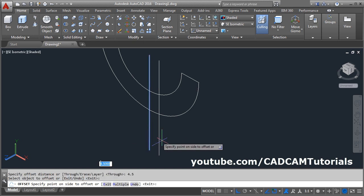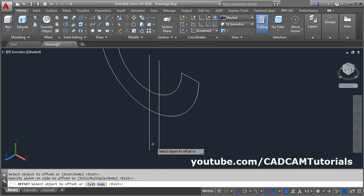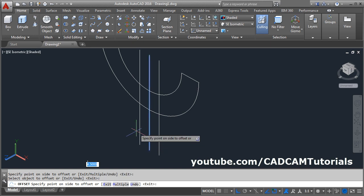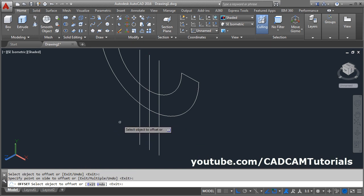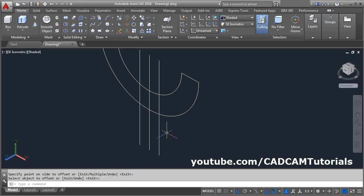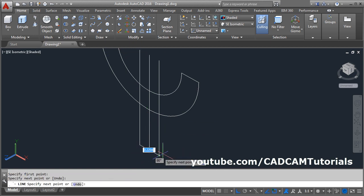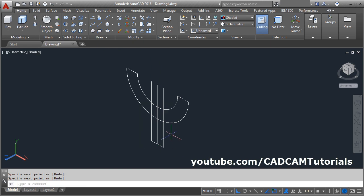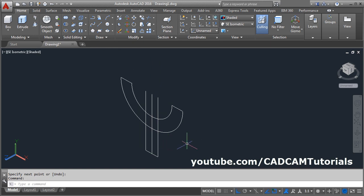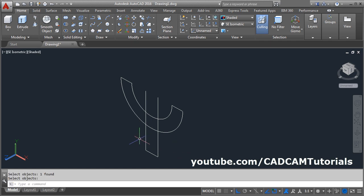Select this line, take on this side and click there. Again click on this line, click on the left side and click there, then press enter. Again use the line command, connect the bottom portion, enter. Then erase the middle line — give E, enter, select this line, enter.